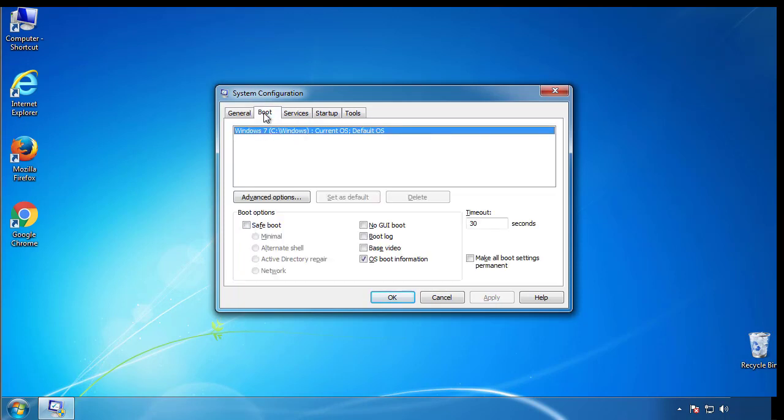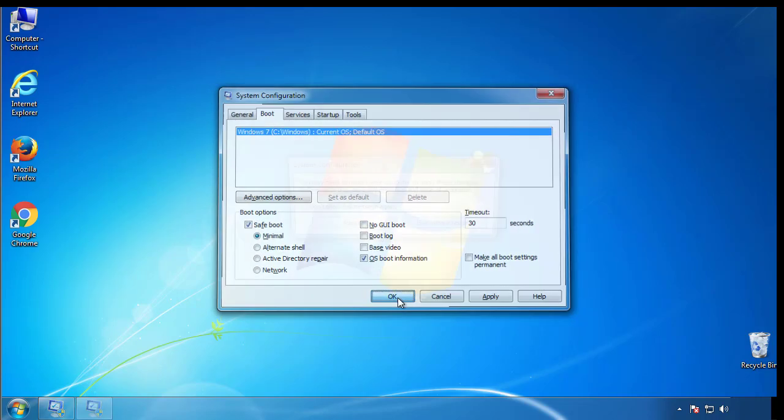From the boot tab, click on the box here. Now click OK.